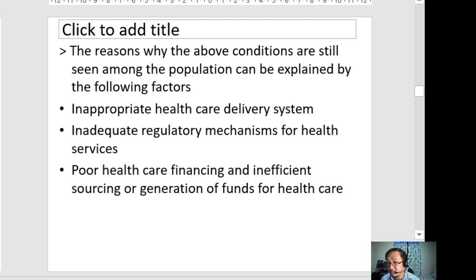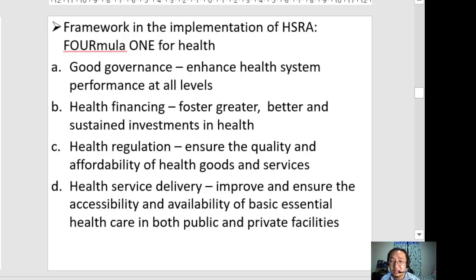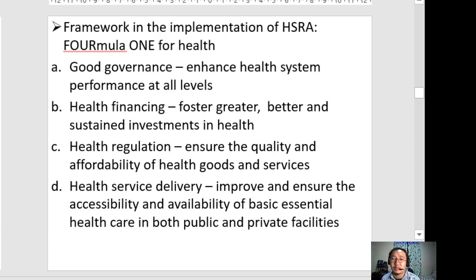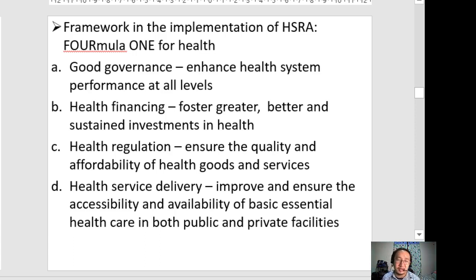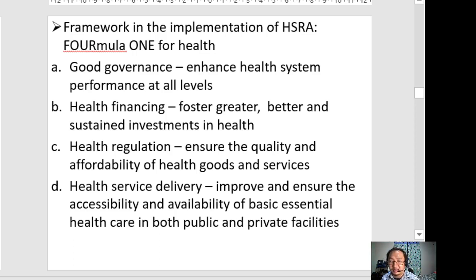After identifying the need for health sector reform, the government formulated a framework called Formula One for Health. This framework has four elements: good governance, health financing, health regulation, and health service delivery.